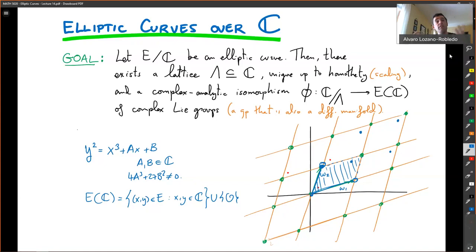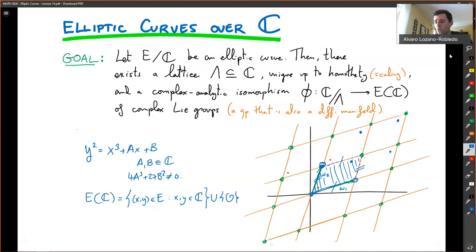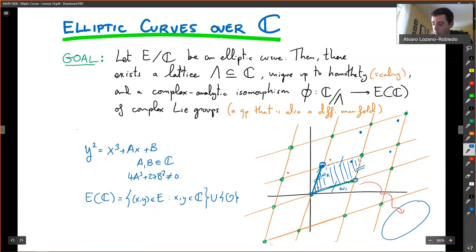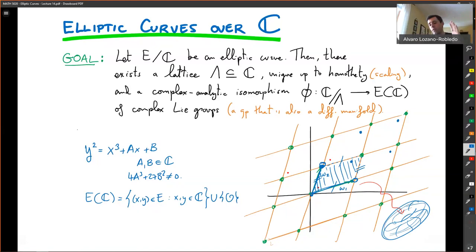Basically what you get is a flat torus: this side identifies with this side, and this side identifies with this side, so the quotient of the complex plane by the lattice is isomorphic to a complex flat torus — like a video game screen where if you go through one side you enter from the other side. This is where the typical picture of an elliptic curve as a donut or torus comes from: there is an isomorphism between points on ℂ/Λ and points on the elliptic curve.